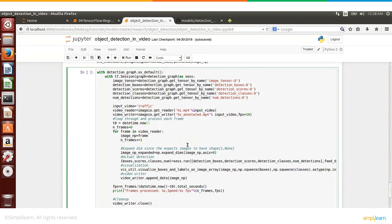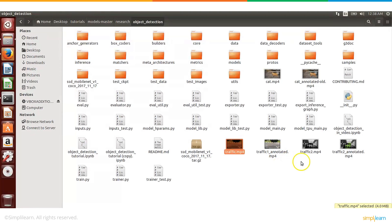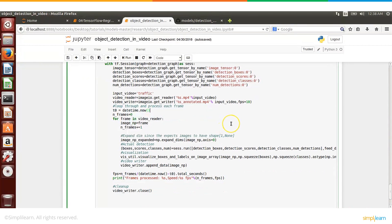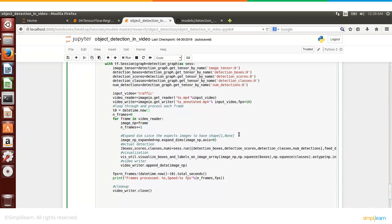So we will be reading this frame by frame, actually we will be reading the video file but then we will be analyzing it frame by frame and we will be reading them at 10 frames per second, that is the rate we are mentioning here. And analyzing it and then annotating and then writing it back.